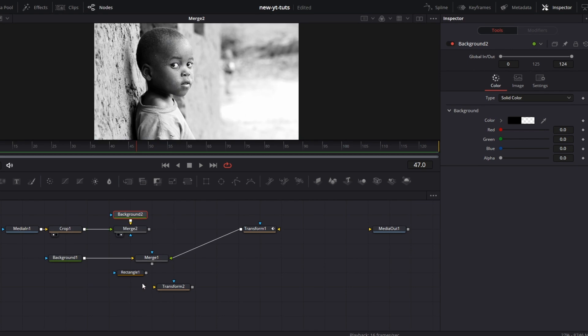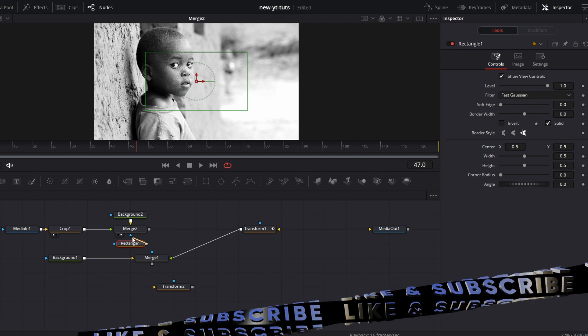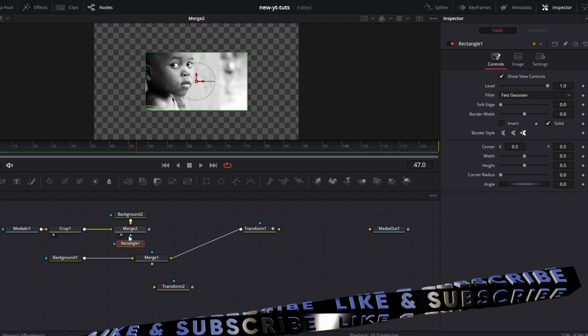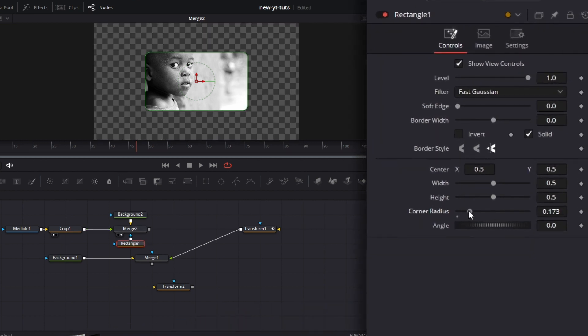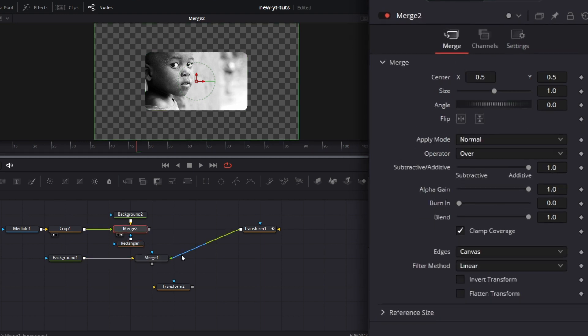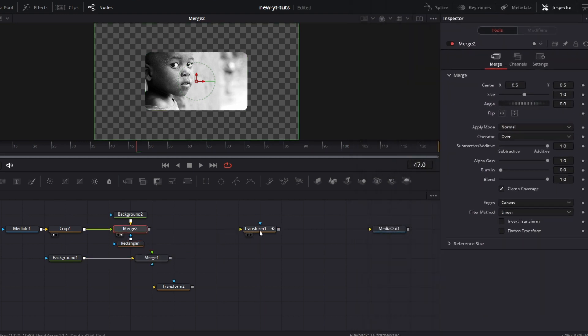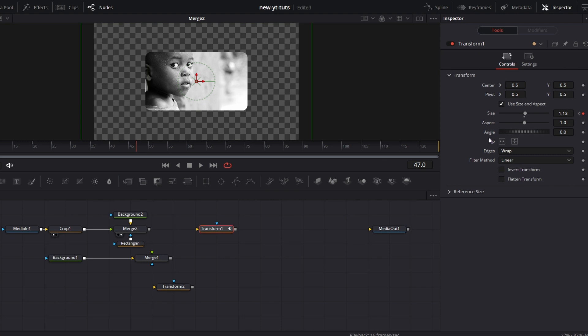Now this rectangle mask we have here, connect it to this mask node here. Increase the corner radius into something like that. Disconnect this. Double click on this to reset it. Then click on this to connect to this. Drag this here.